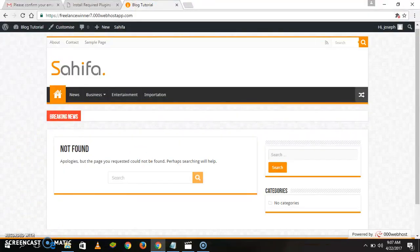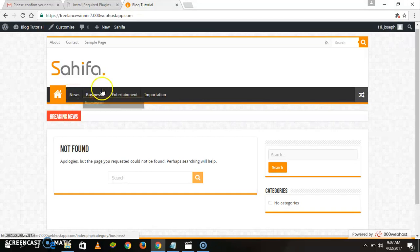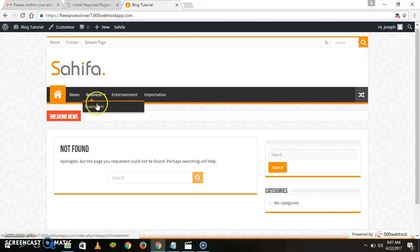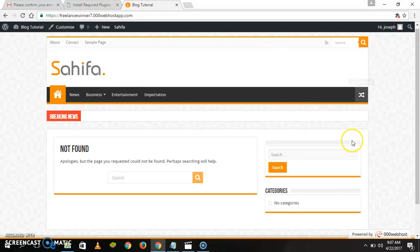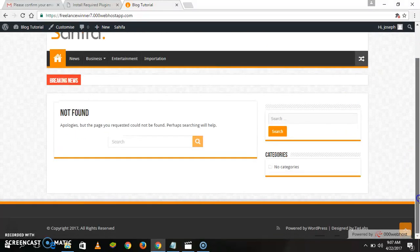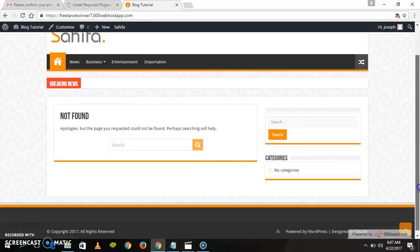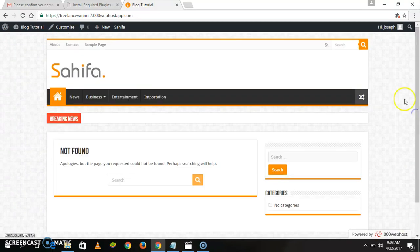Let's continue from where we left off. We have our main menu or categories here. These menus are News, Business, and under Business you have Investment, Entertainment — a sub-menu called Investment Entertainment — and Importation. Now let's go and write something on this website.